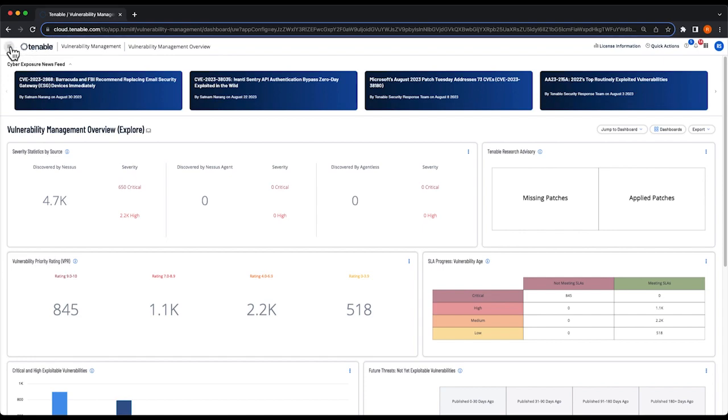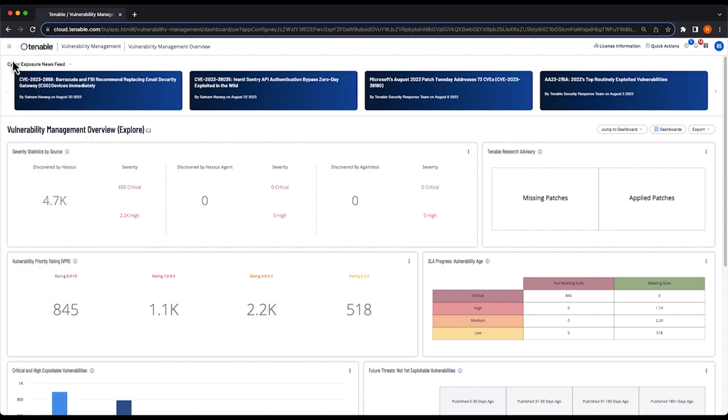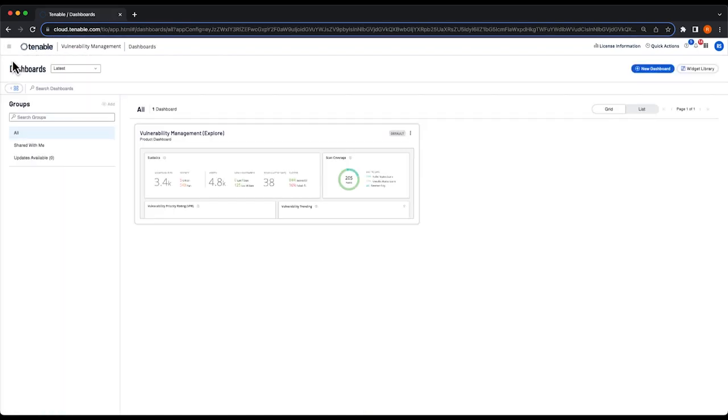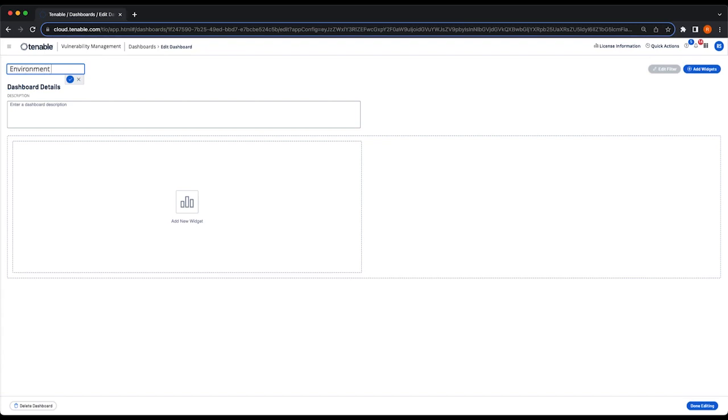To get started, we'll go to our main menu and select dashboards. On the right-hand side, select new dashboard and custom dashboard. I'm going to rename my dashboard to environment overview. Select the check mark and that will rename our dashboard.